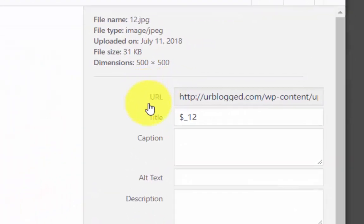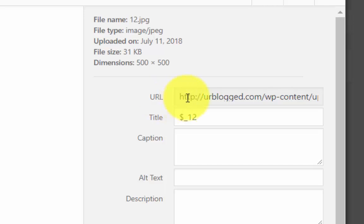This is the link to the image, this is the direct link to the image that I want to copy. Now to get that we're going to go to the box here to the right of the URL, the text URL.